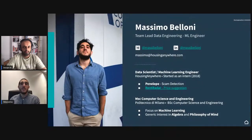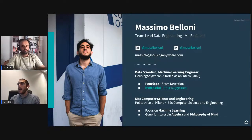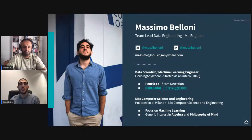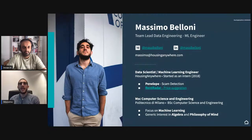The second project is RentRadar, the tool we're most proud of — a machine learning model that predicts the right price for a listing on our platform. You fill in the address of a property in Milan or Amsterdam, and the website tells you the right price the advertiser should ask. I'm a computer engineer, I studied in Milan, and I have a lot of different passions from algebra to philosophy of mind, but I mainly focus on machine learning.